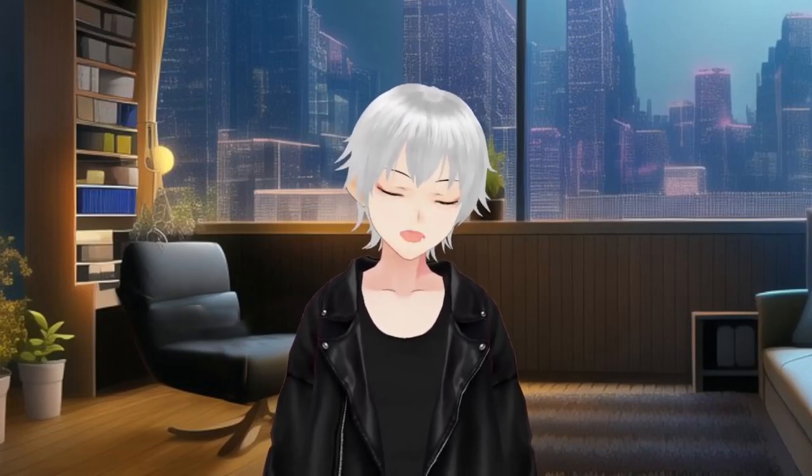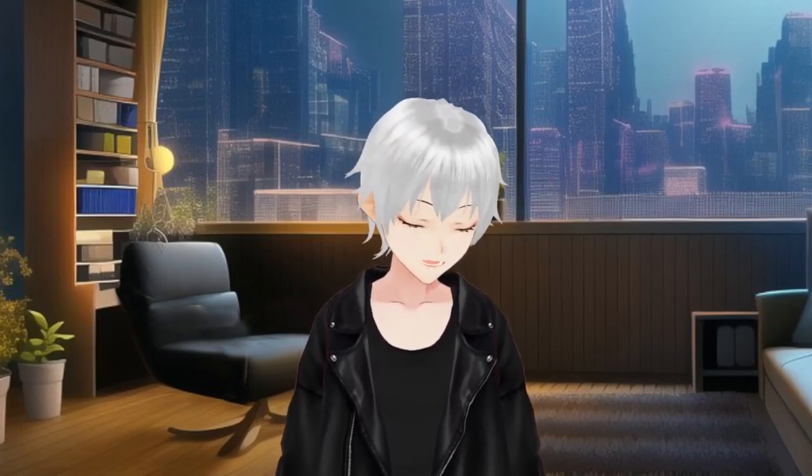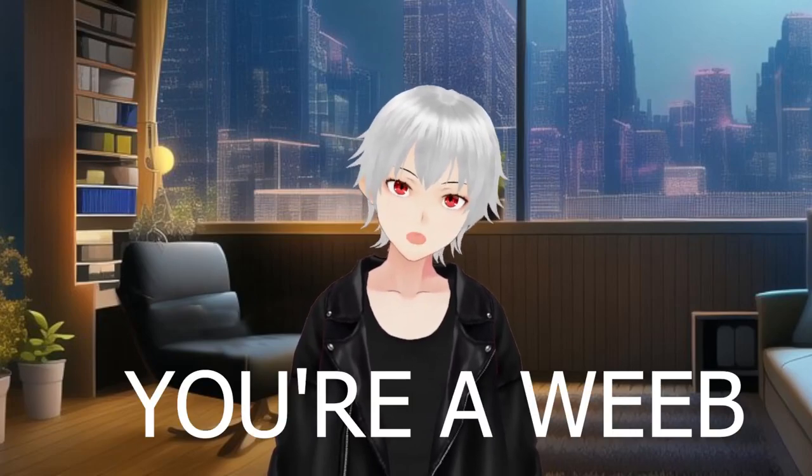So, you want to stream but don't have a presentable room or setup? Or maybe you don't want to show your face? Or, with this being the most likely case, you're a weeb. Don't lie to me. Well, worry no more. Today you can be a VTuber.